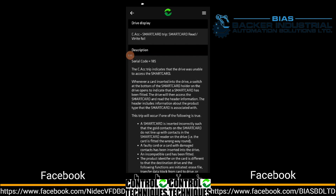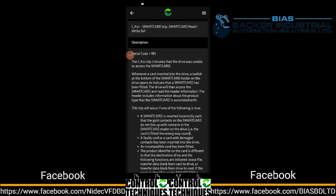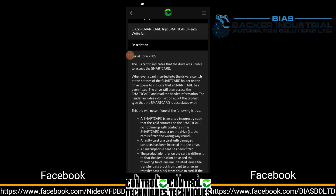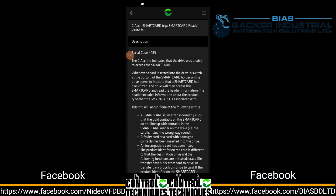The drive will then access the smart card and read the header information. When the smart card is installed, the smart card will then access the drive. The header includes information about the product type that the smart card is associated with.